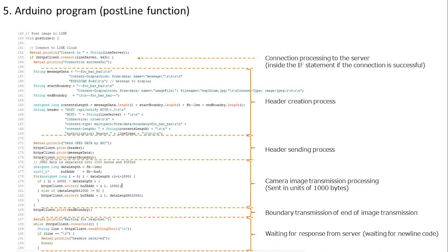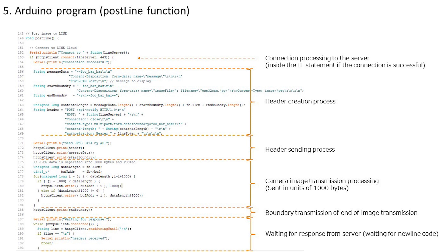This is the function that posts images to LINE. First, we are connecting to the LINE server. When connected, proceed to the processing in the if statement. After completing the connection, create a send header and send the header. Next, we will send the image data in units of 1000 bytes. Finally, the end boundary is sent and the processing related to transmission ends.